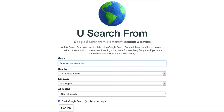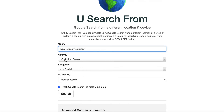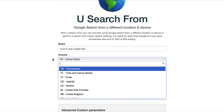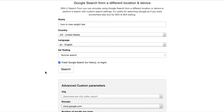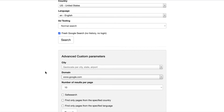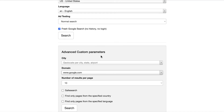So first of all, you put your query in here — 'how to lose weight fast' in this case. You can choose the country that you'd like to check, but we're going to use US as the default and the language. There are some more advanced features here — for example, you can do advanced custom parameters, type in a specific city, or search from a different version of Google such as Google Japan, Google UK, etc.